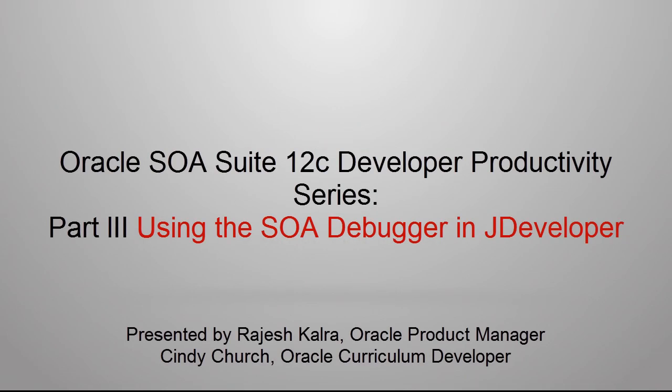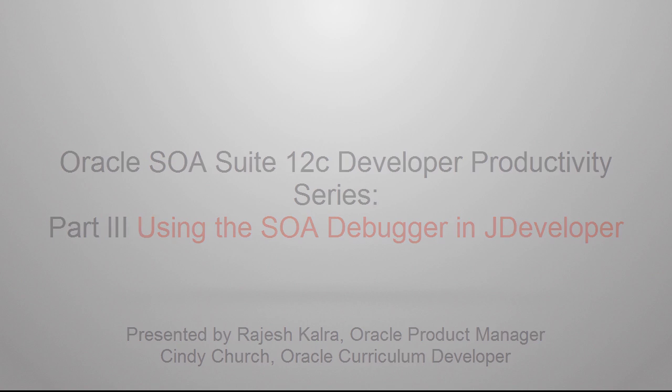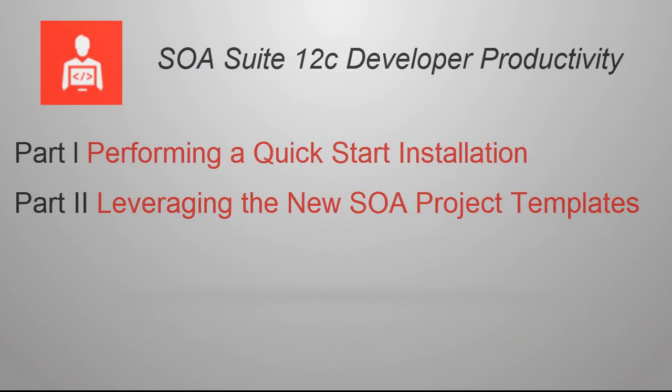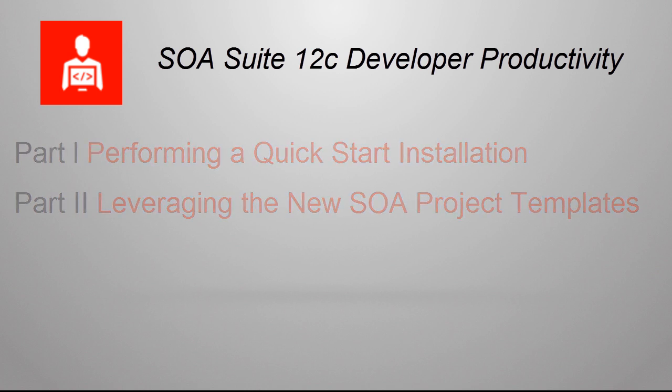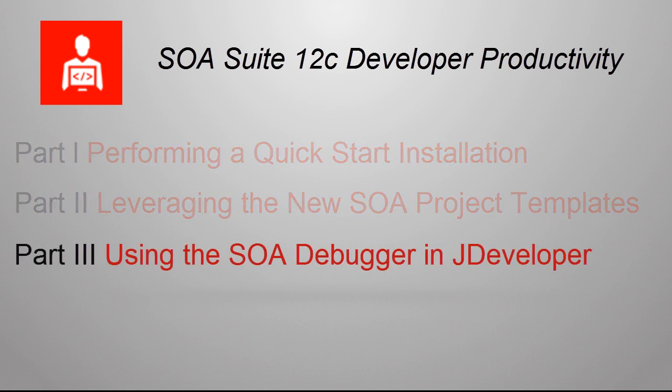Using the SOA Debugger in JDeveloper. This is the third video in our three-part series, SOA Suite 12C Developer Productivity.